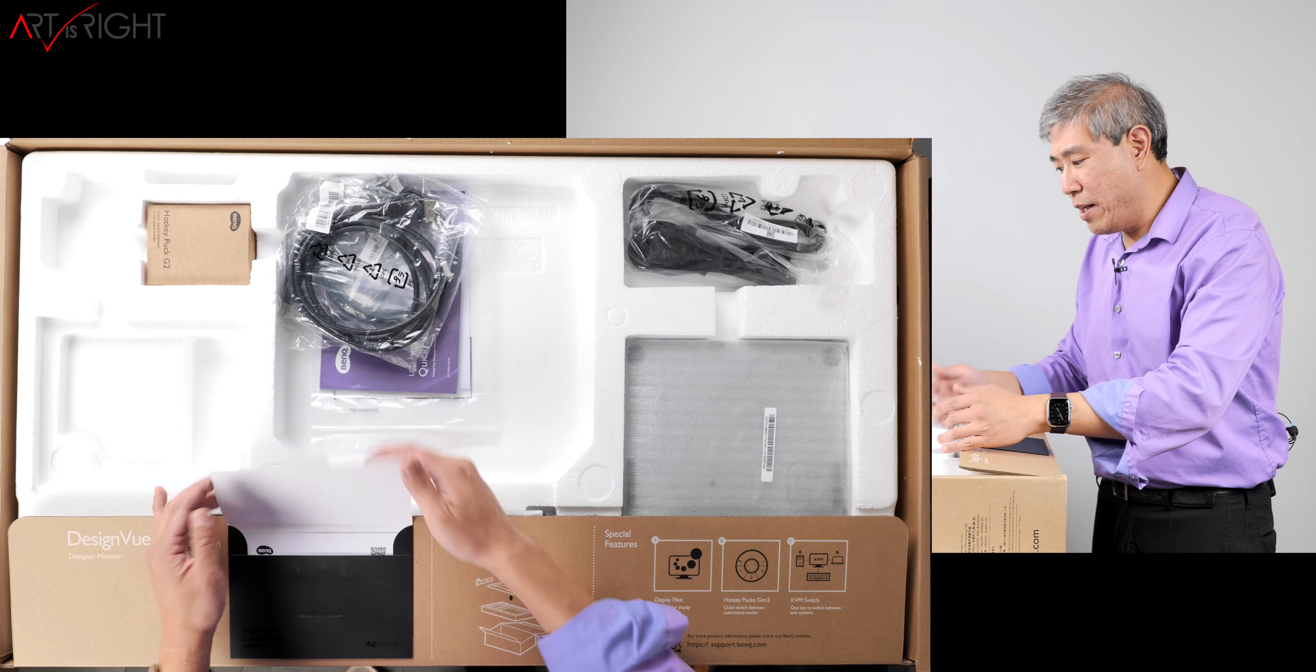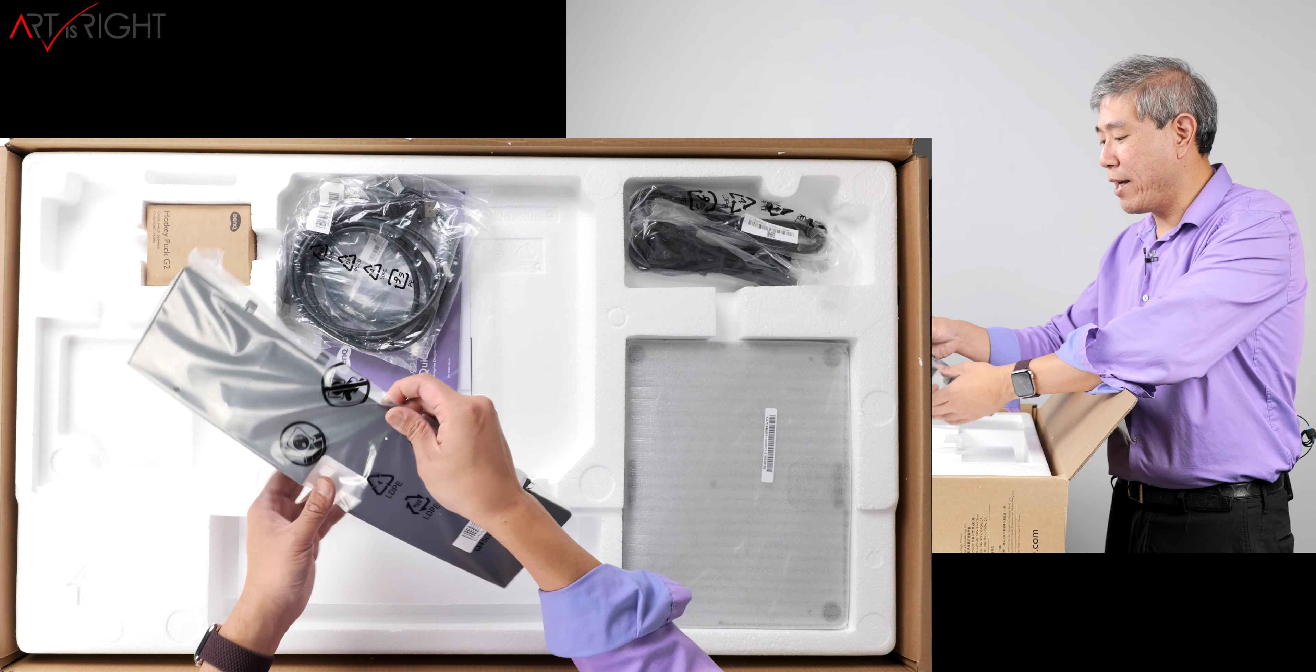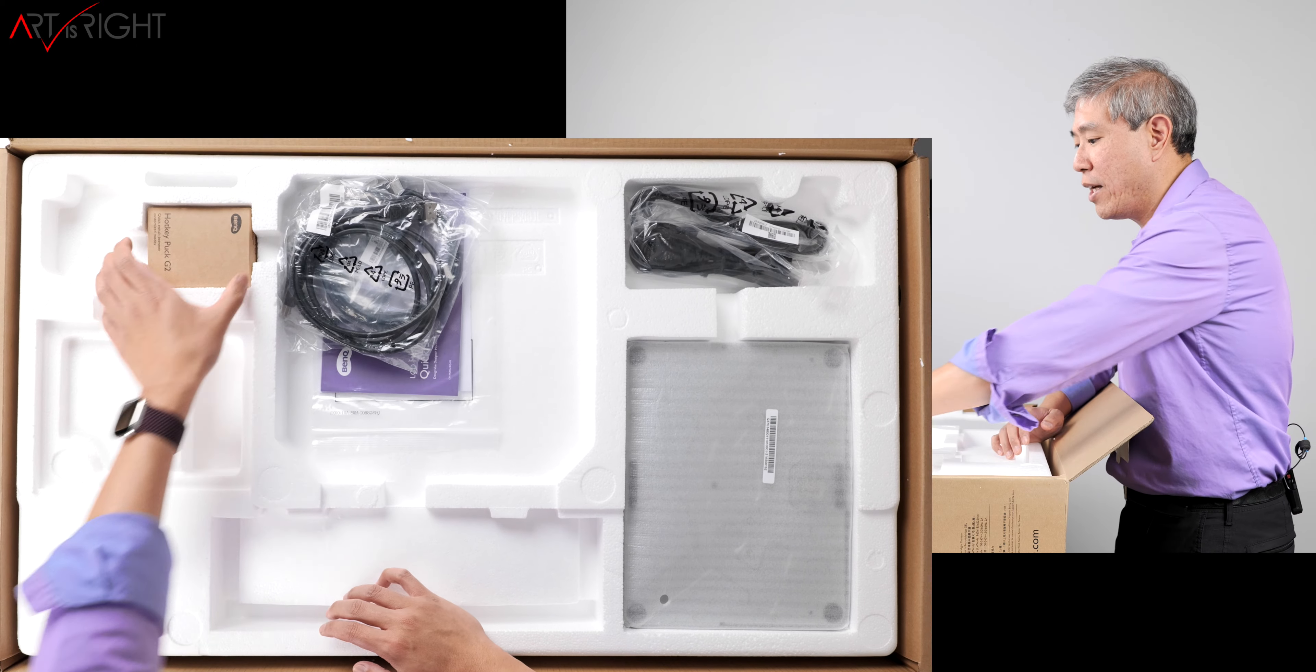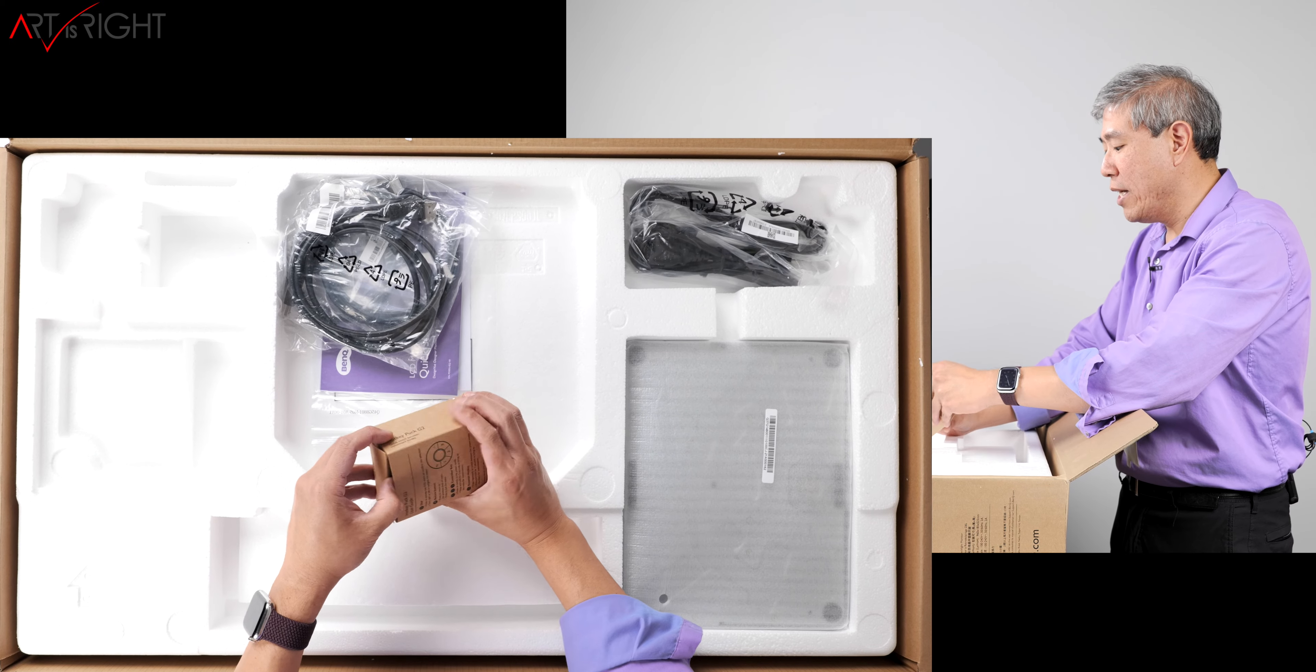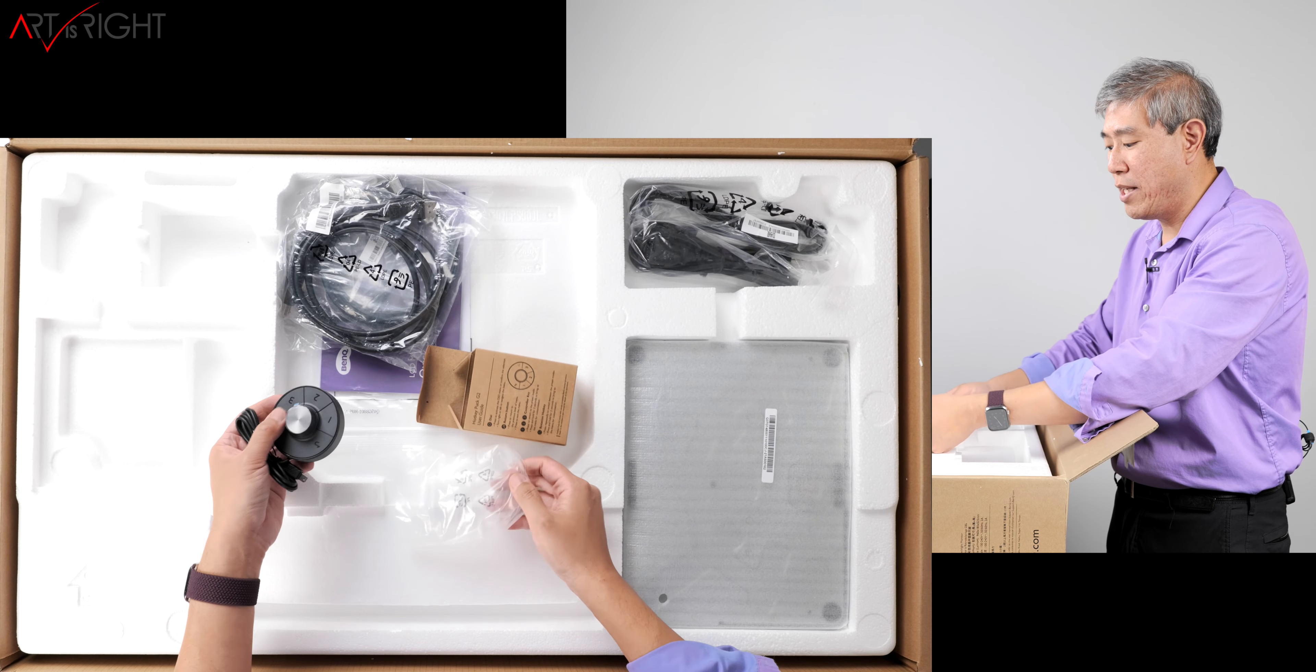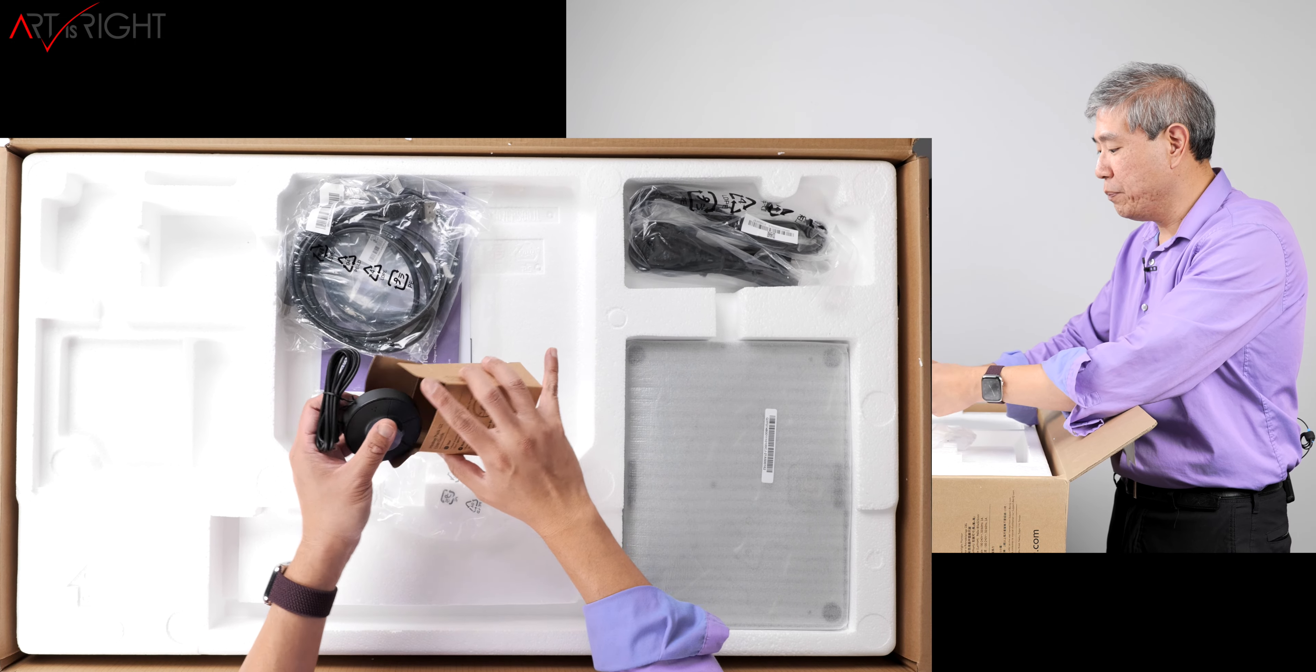Beyond that, peeling the onion layer, we have a few things. We have the cover for the back, so you can cover the ports once you have the display linked up. You still get the hotkey puck gen 2, which is great. If you haven't seen this one before, they're pretty much the same as all other BenQ SW models.